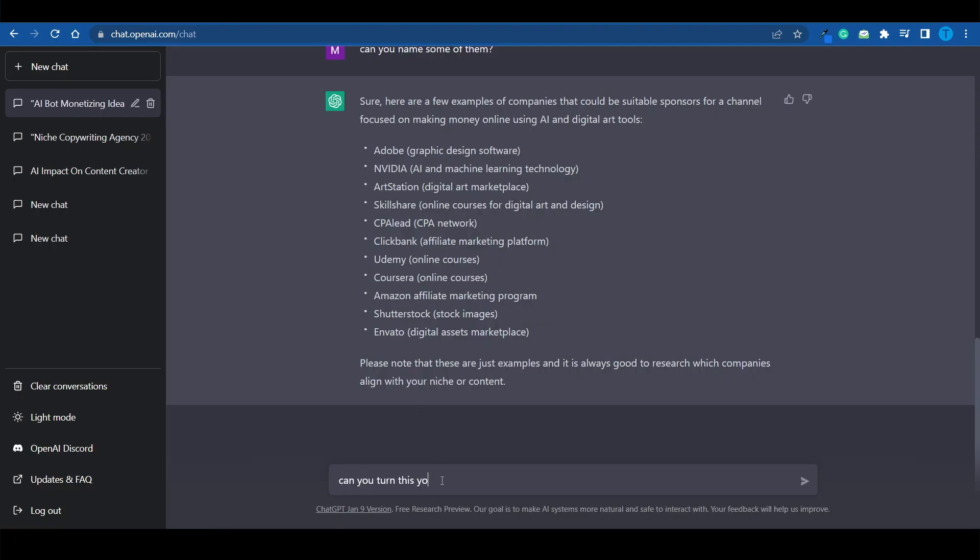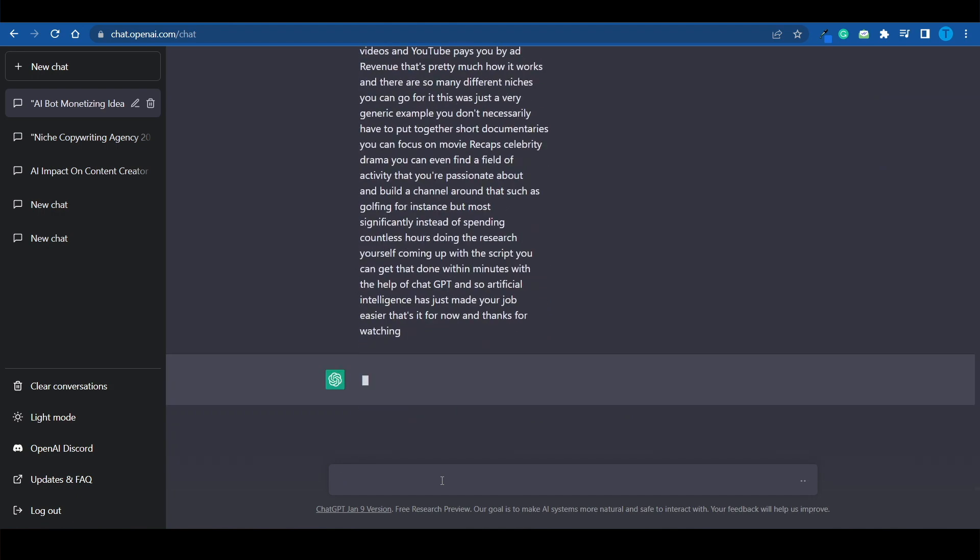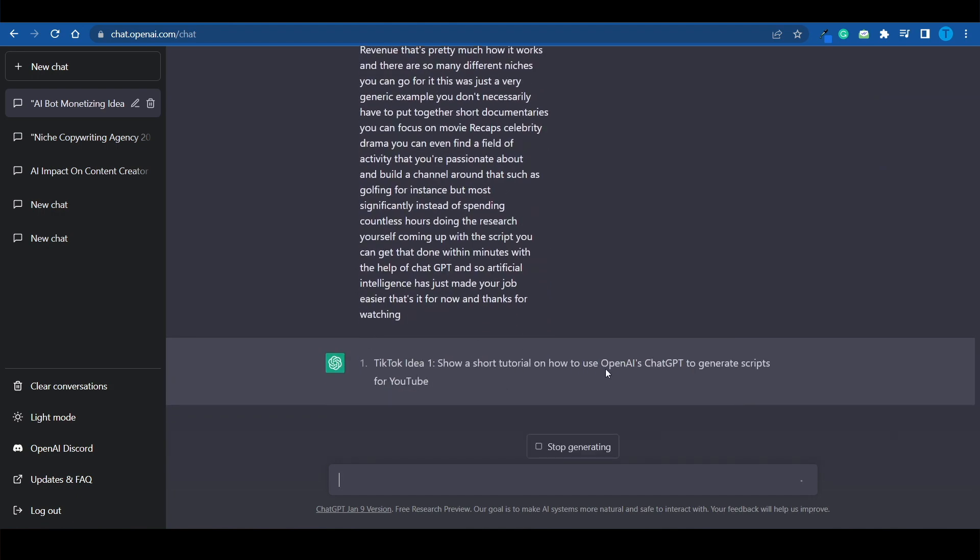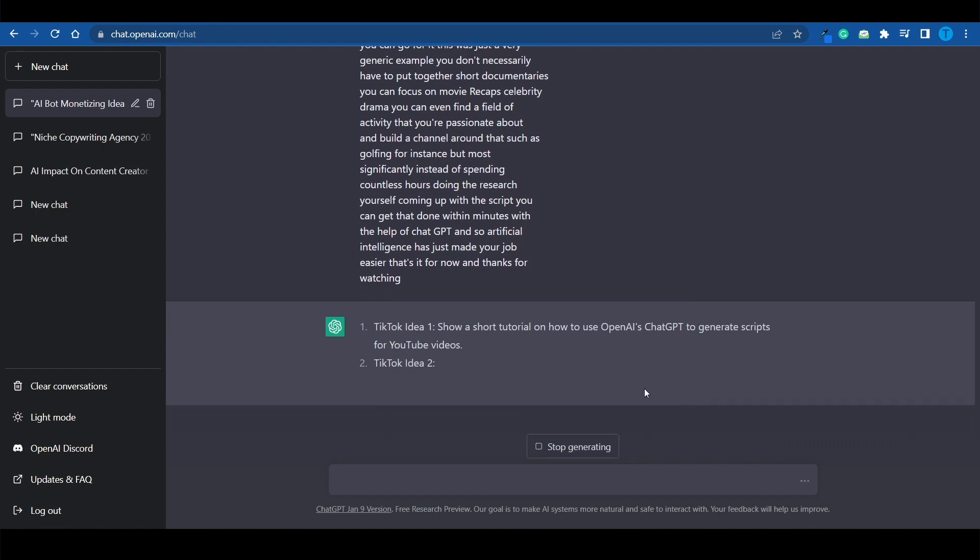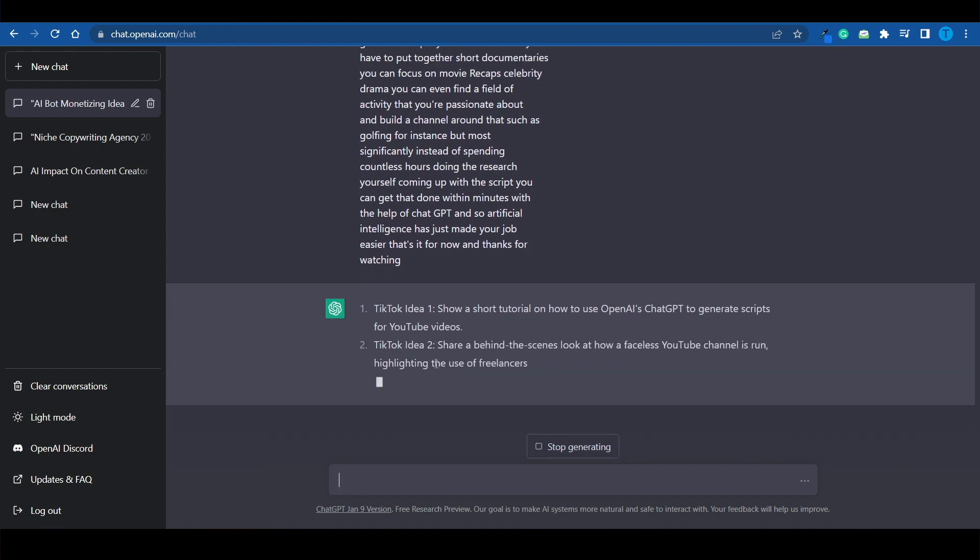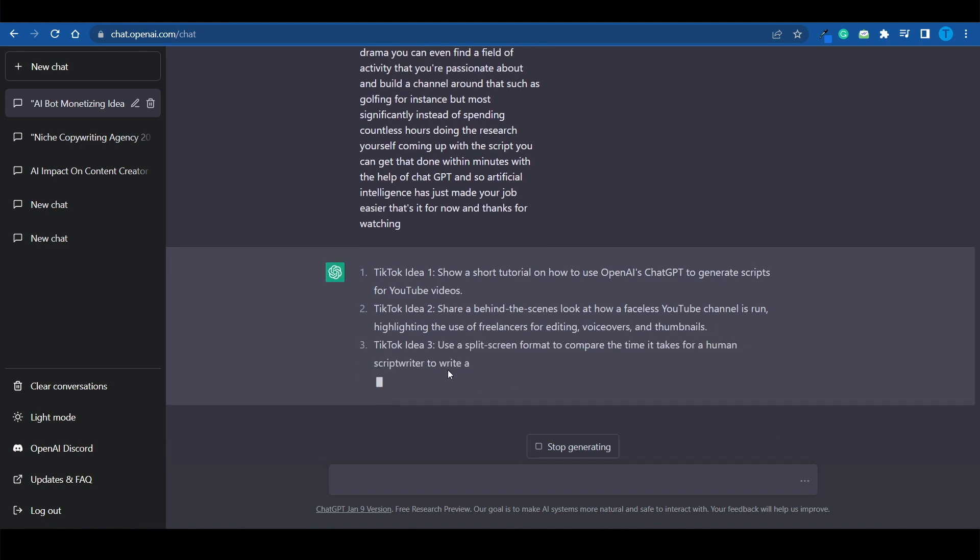And what I'm going to do next is ask it to repurpose it. Can you turn this YouTube video script into three YouTube Shorts? Into three TikTok ideas? Now, let me paste that in and hit Enter. And there you go. Let's see what it can do. TikTok idea number one. Show a short tutorial on how to use OpenAI's ChatGPT to generate scripts for YouTube videos. TikTok idea number two. Share a behind-the-scenes look at how a faceless YouTube channel is run, highlighting the use of freelancers for editing voiceovers and thumbnails.